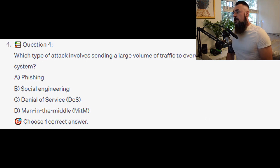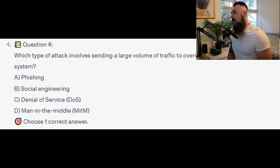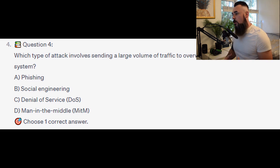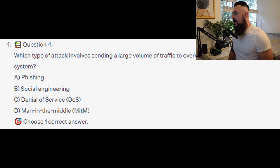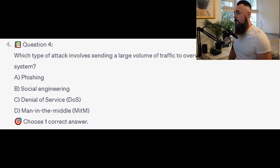For the next question, question number 4: Which type of attack involves sending a large volume of traffic to overwhelm a network or system? Is it A. Phishing? Is it B. Social engineering? Is it C. Denial of service or DOS attack? Or is it D. Man-in-the-middle or MITM attack?